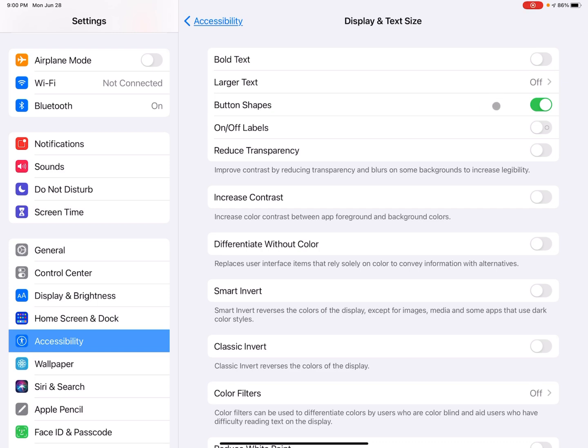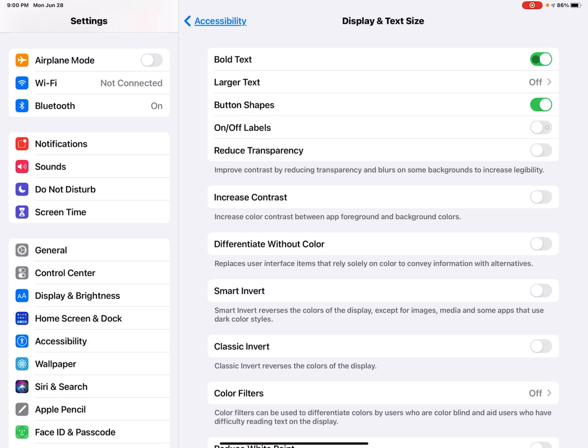And here we have a lot of different options. So I'm going to go through each one and talk a little bit about each one. So the first one is called bold text. And this is pretty self-explanatory. I'm going to toggle this on by tapping that toggle button. And it just made all the text bold.